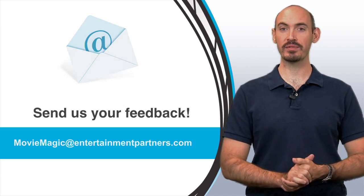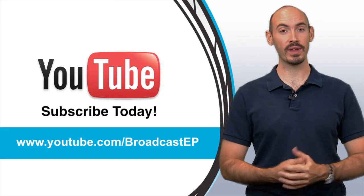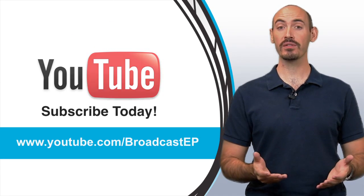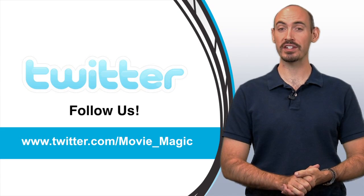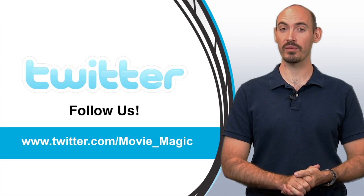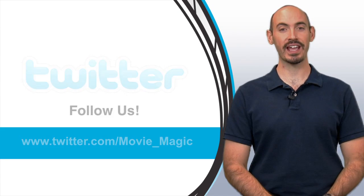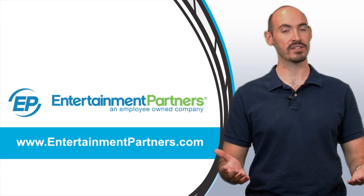Also, be sure to subscribe to our YouTube channel so you can get updates on when we add new videos. You can also follow us on Twitter, twitter.com slash movie underscore magic. And also be sure to check entertainmentpartners.com for all our new products and services. Thanks for watching.